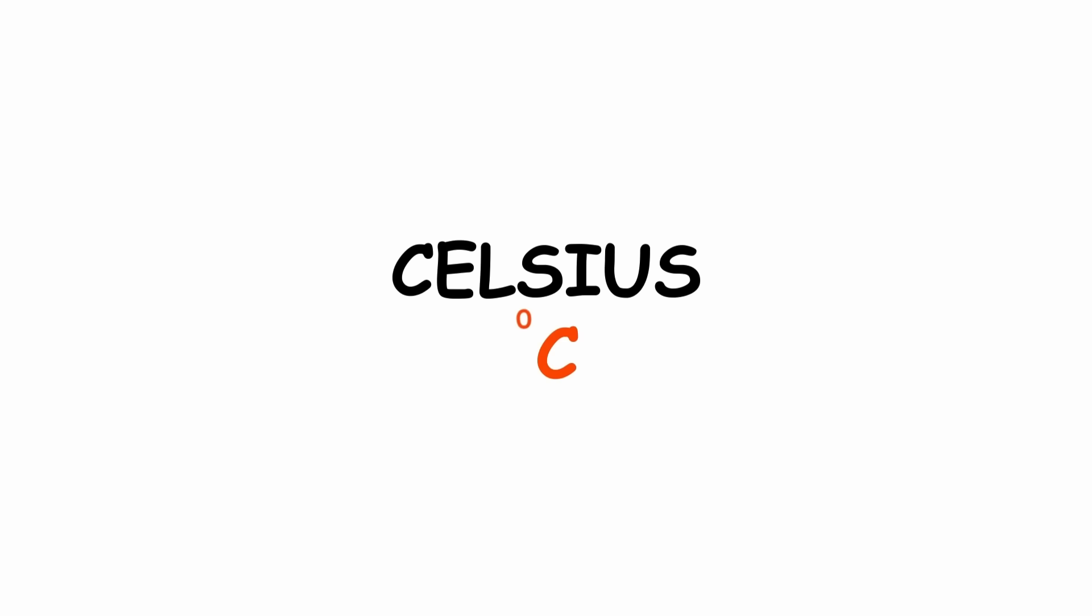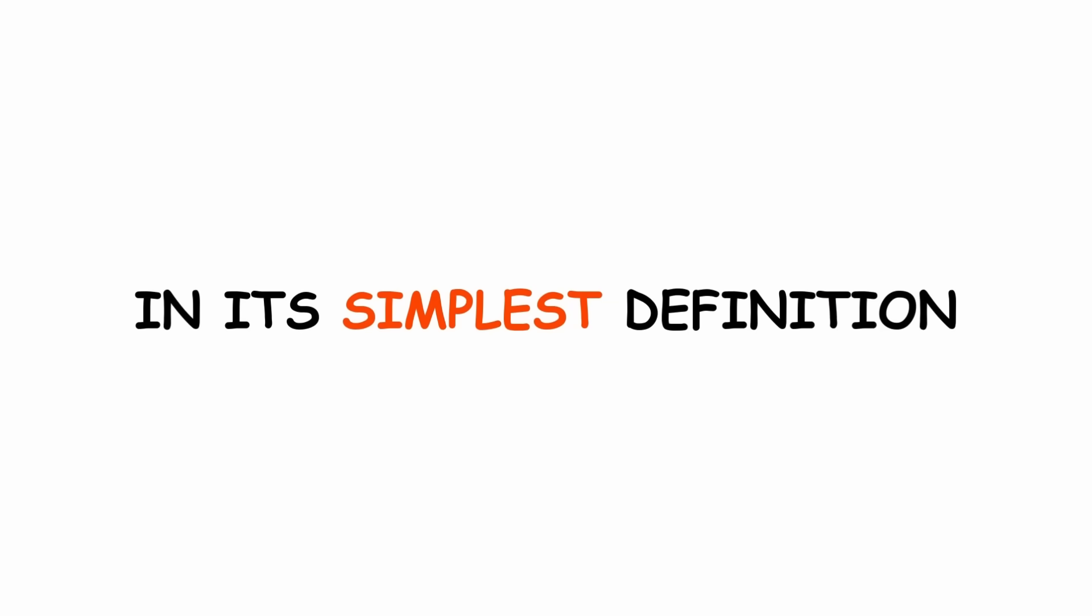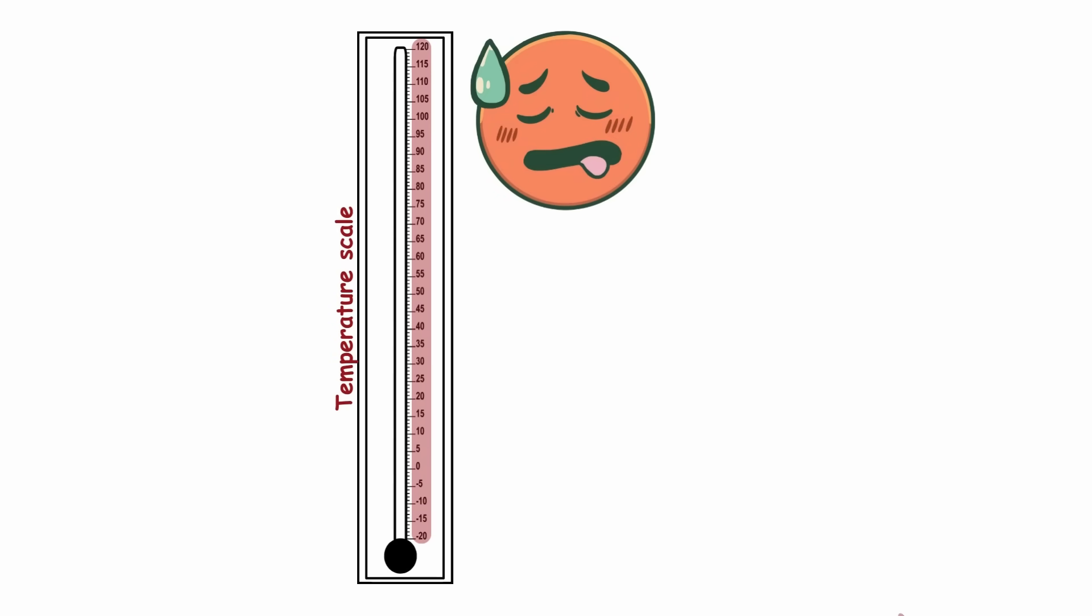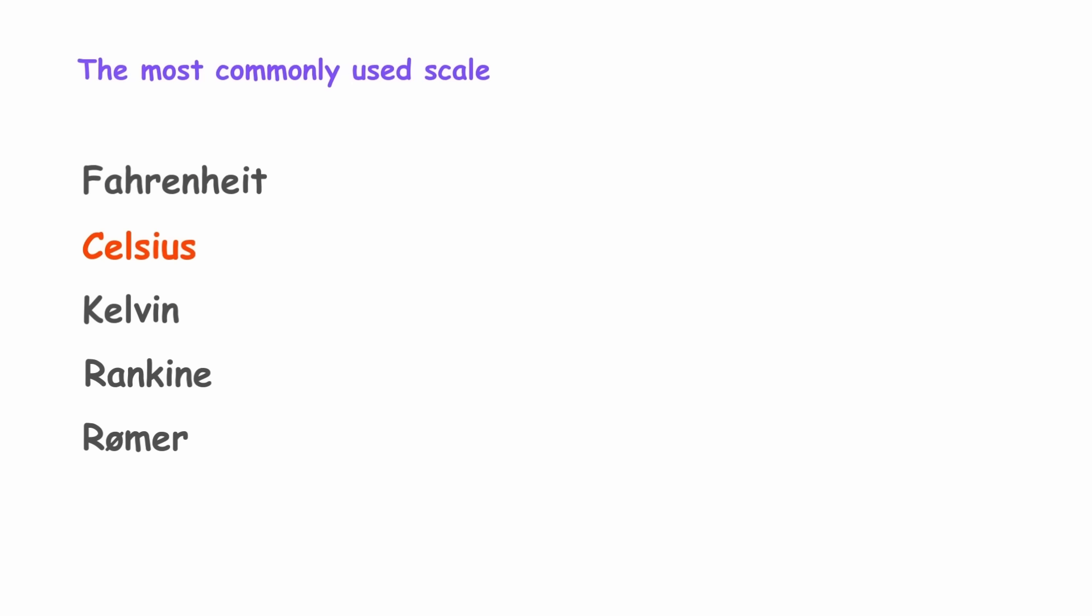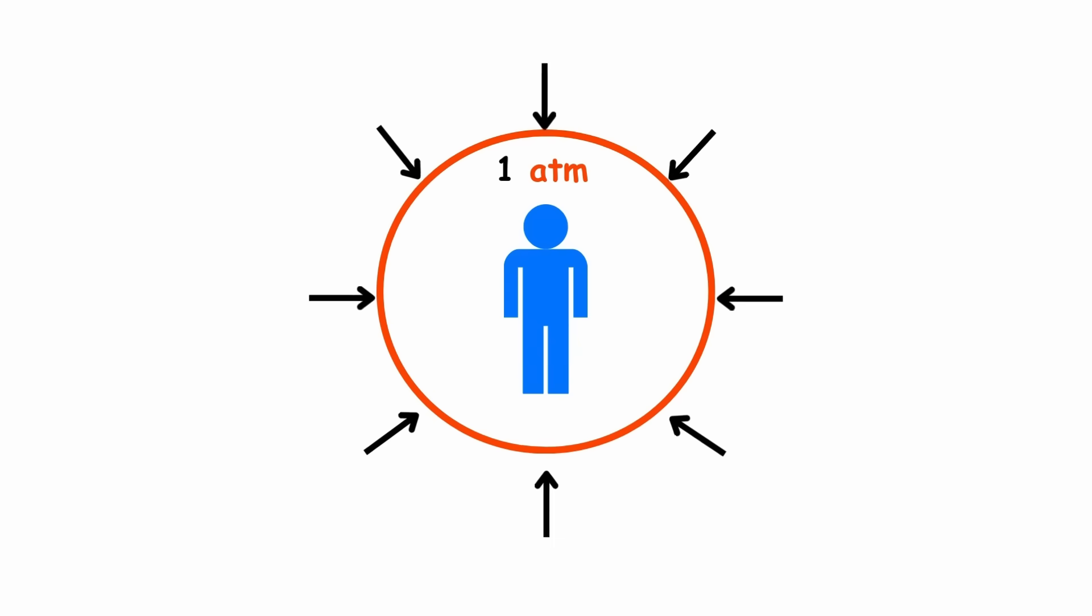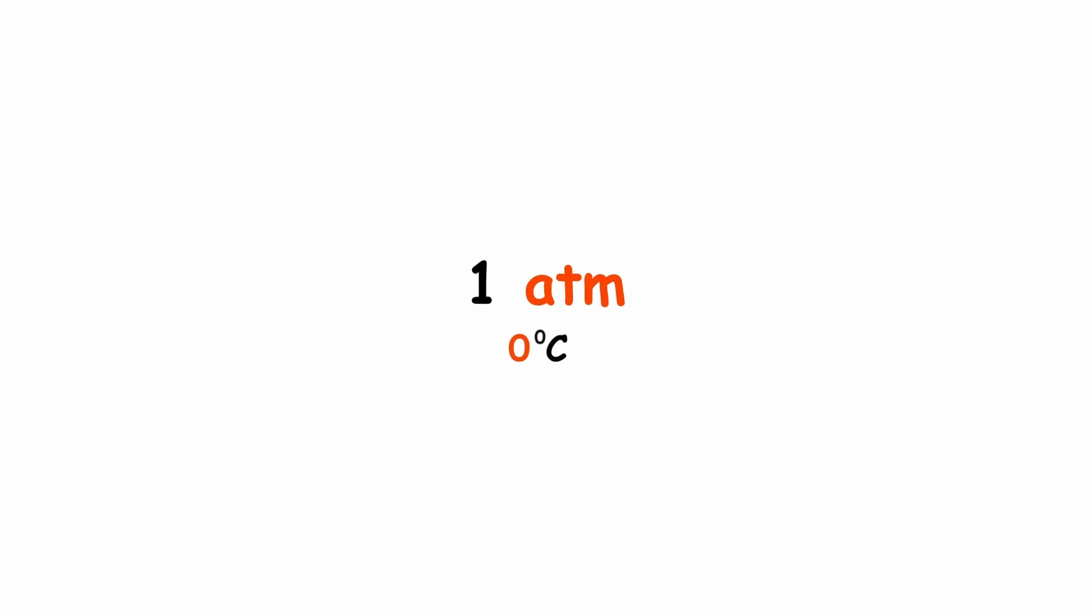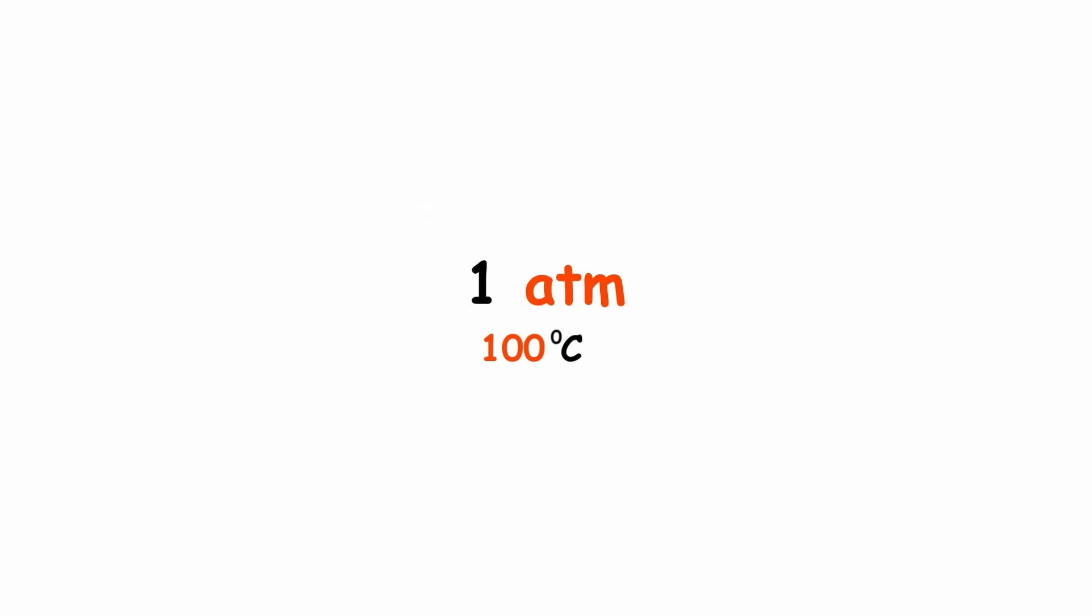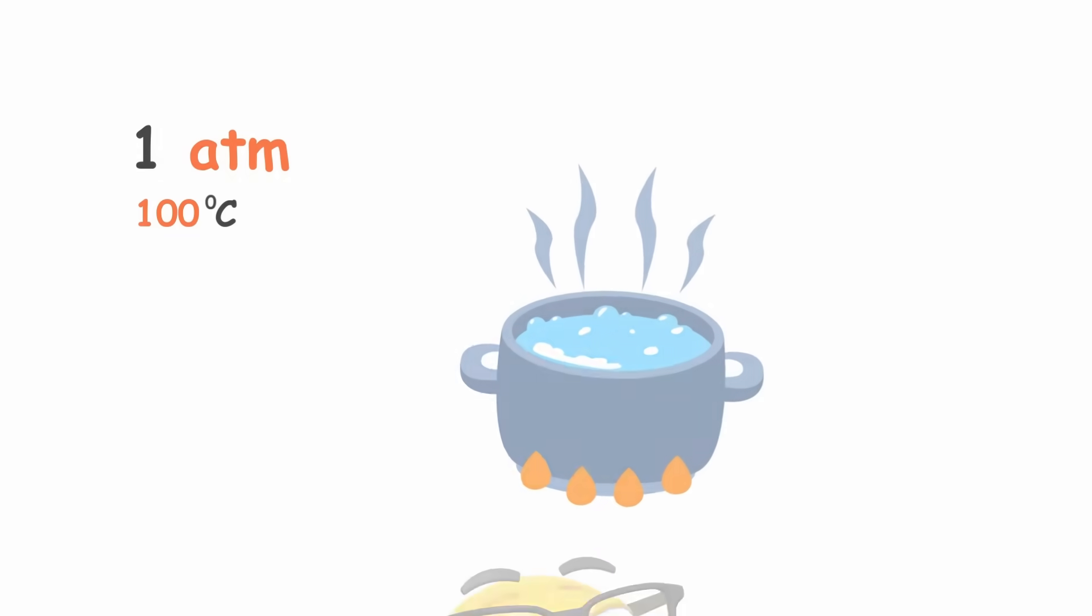Celsius. In its simplest definition, a temperature scale uses numbers to classify how hot or cold something is. The Celsius scale is the most commonly used scale of temperature around the world, with units of degrees Celsius. At one atmosphere of pressure, zero degrees Celsius is the temperature at which water freezes, and 100 degrees Celsius is the temperature where it boils.